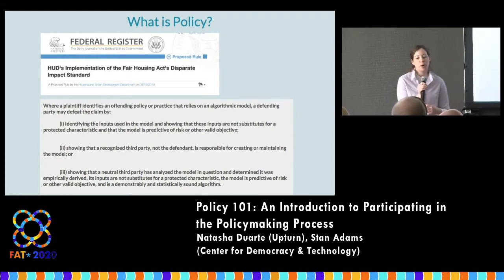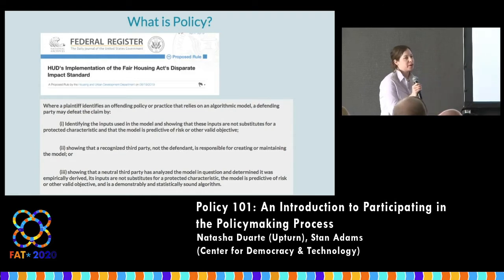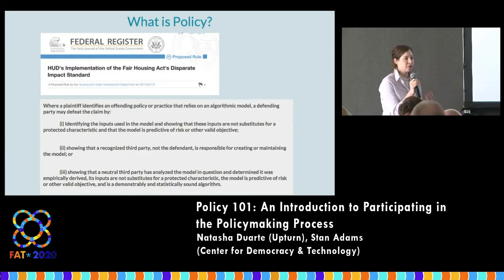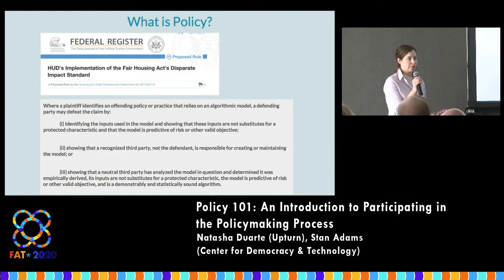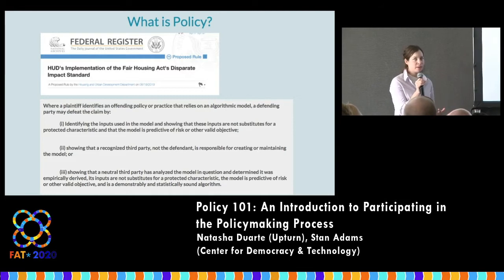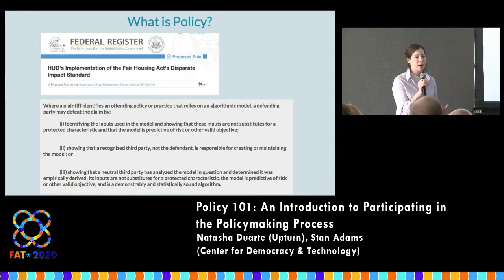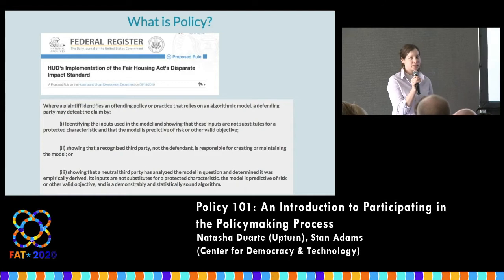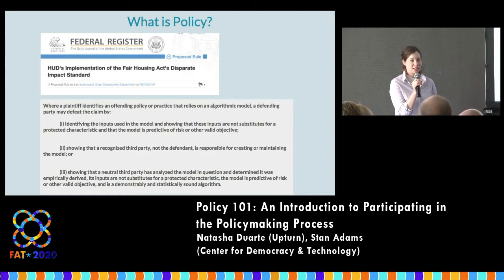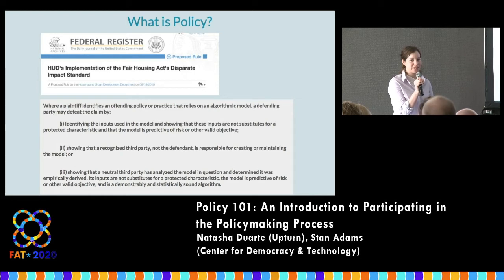While we're on the topic of what policy is, I wanted to talk through a few examples. One of the first things that comes to mind when you think about what policy is, is government policy. And certainly there is a pretty big appetite right now for governments to make policies that affect technology.